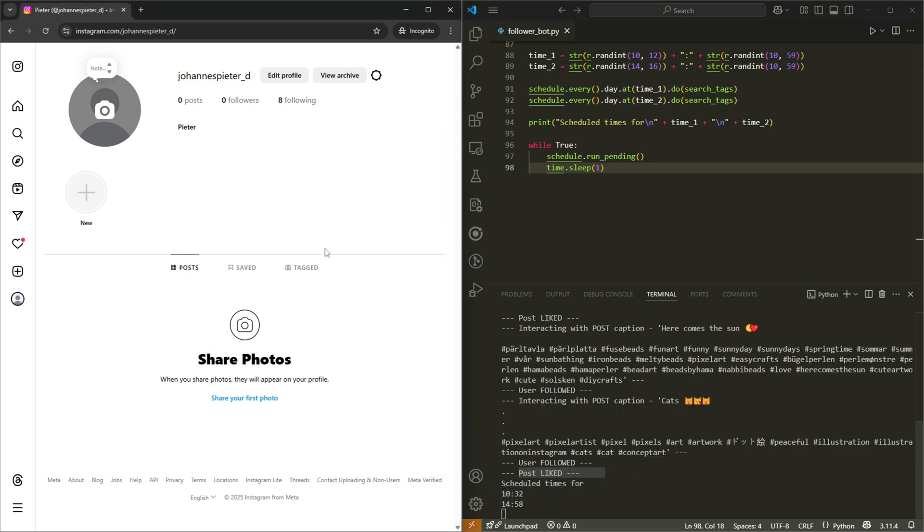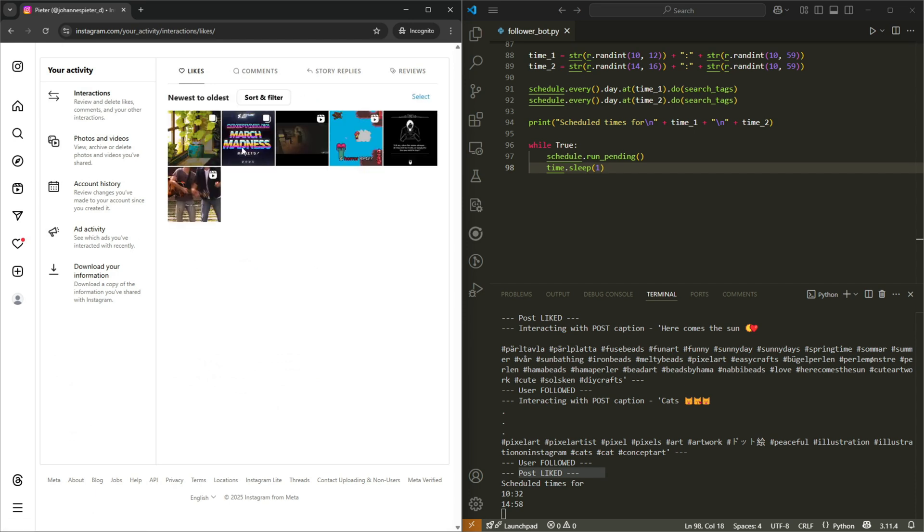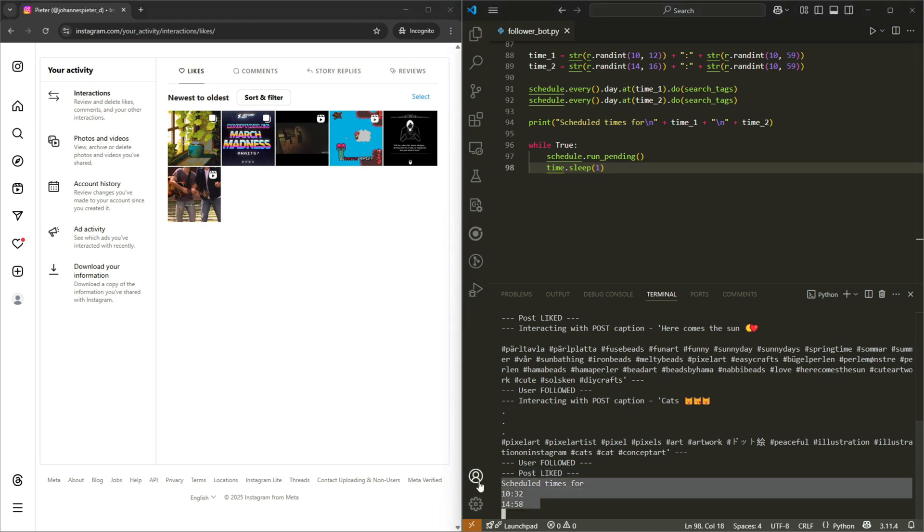And liked, I guess we can go to liked here, your activity. Yeah, so it liked these three posts in the last two runs that we did. And then it's scheduled some more times because we're done basically.